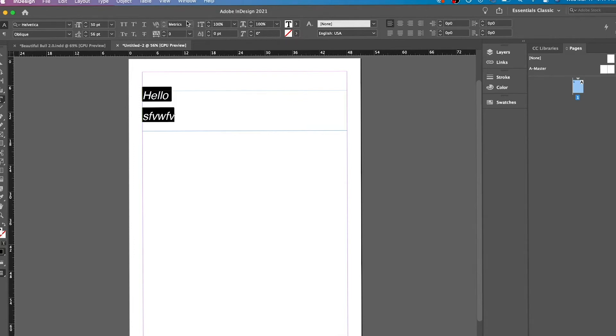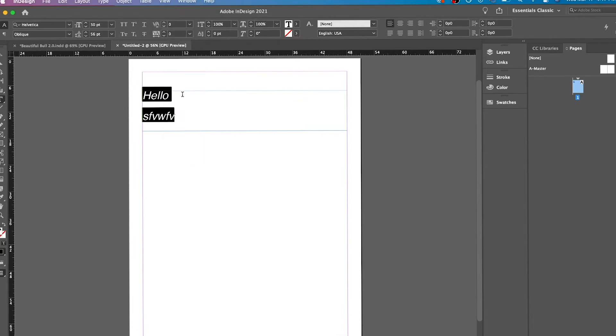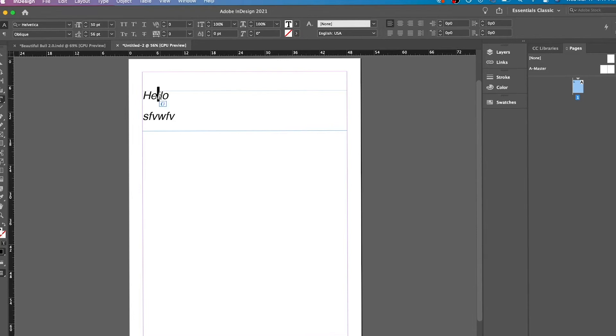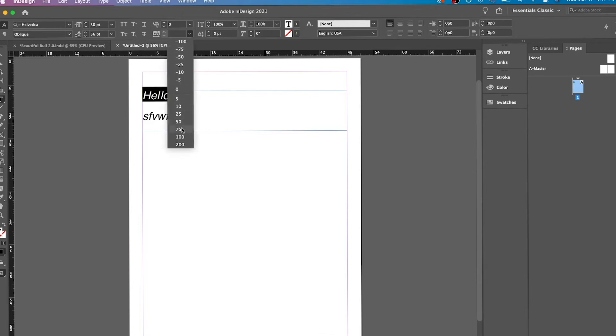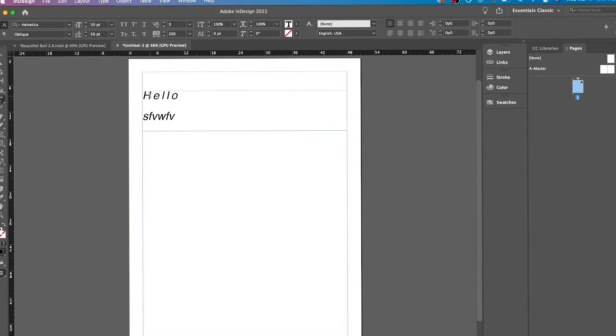Over here you have basically changing the individual shapes, well the individual space between letters. Then you have the overall space. So like, let's say if I had it like this, if I select all of it, then you'll see that the space increases.